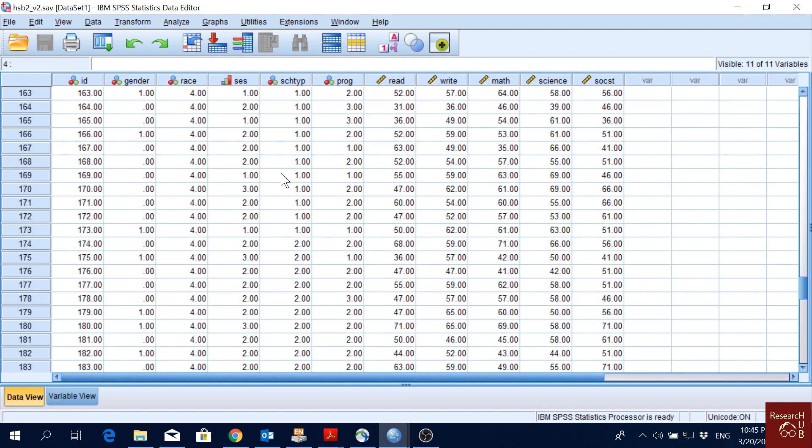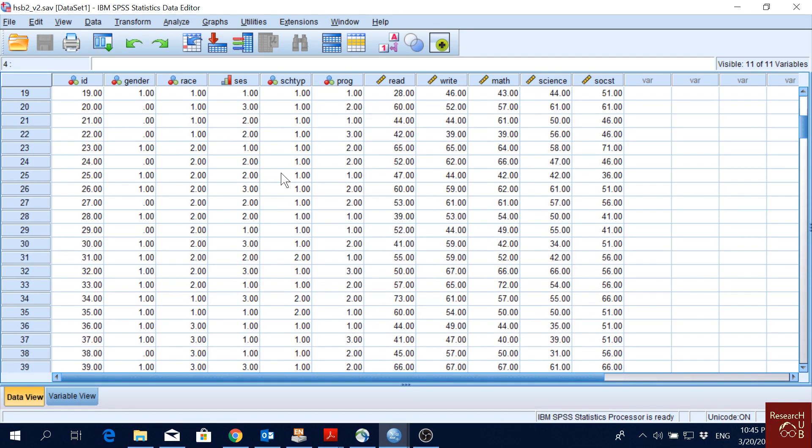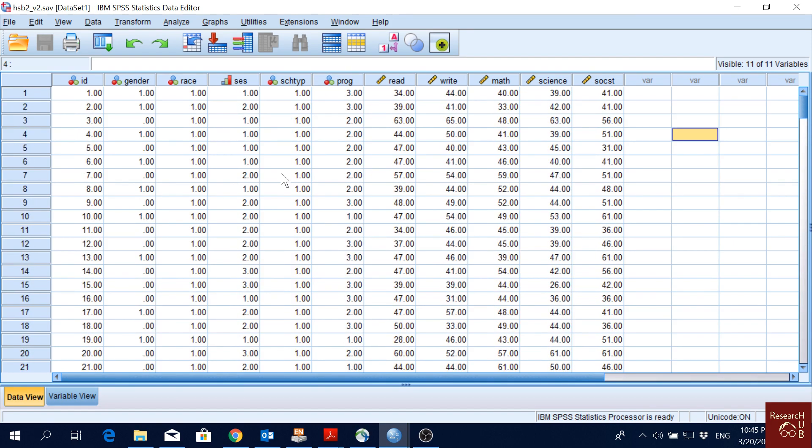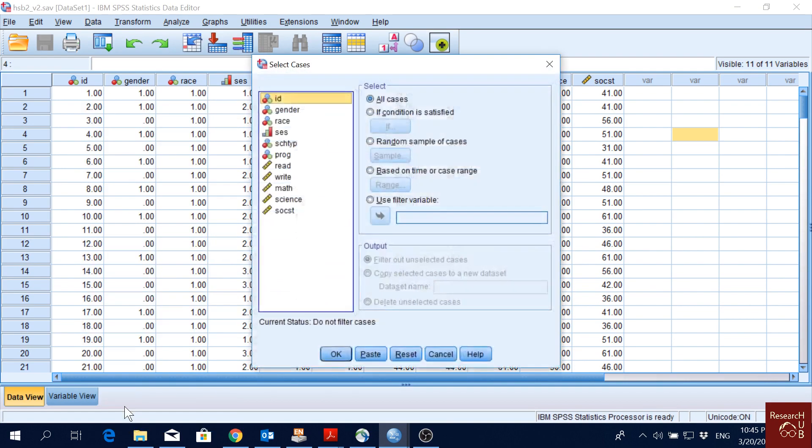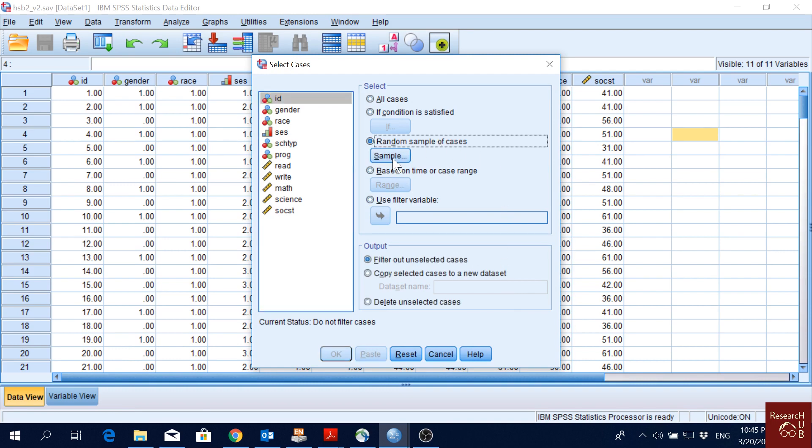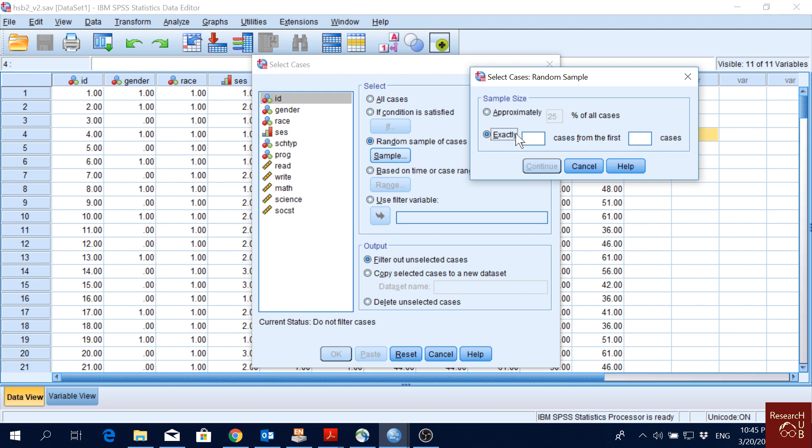For that we will go to Data and then we'll go to Select Cases. We'll go here Random Sample of Cases and then we click on Sample. Now, if I want to pick 50 randomly, I will just put 25 percent because 25 percent of 200 is 50. Another way could be if you go to Exactly and just put here 50 out of 200, it will do the same thing.